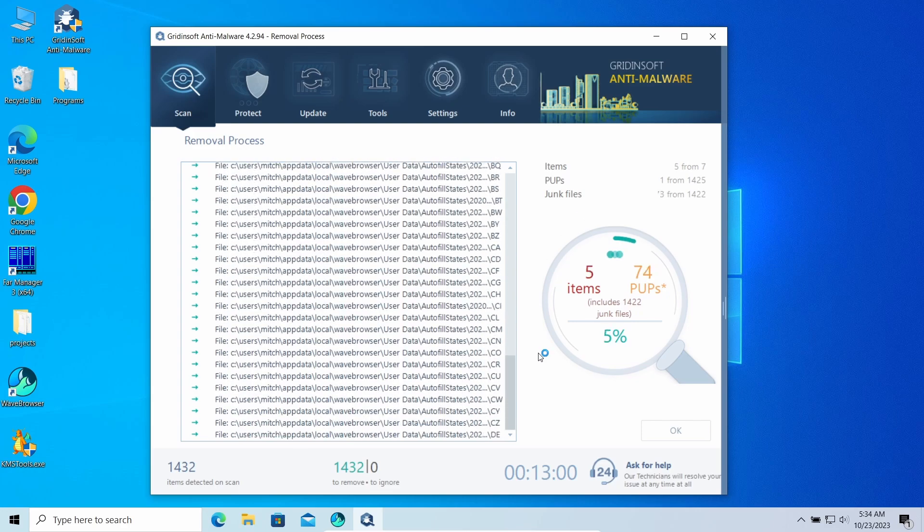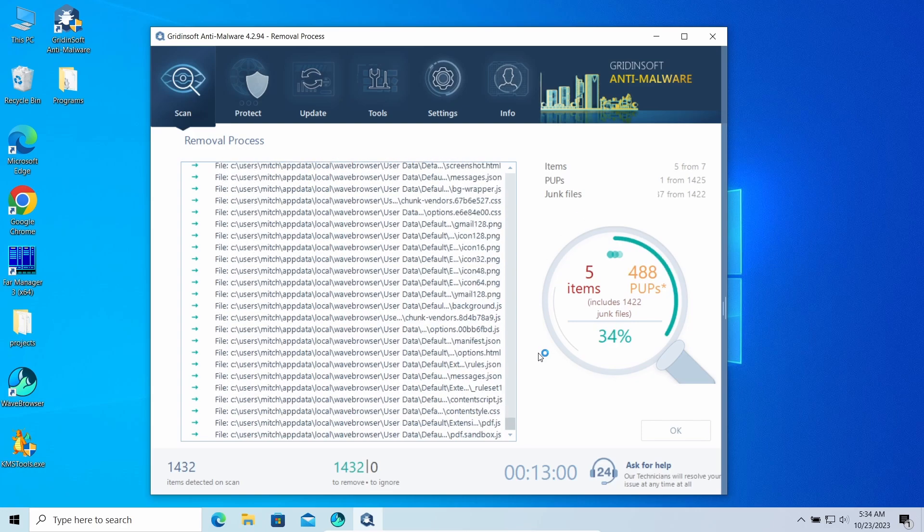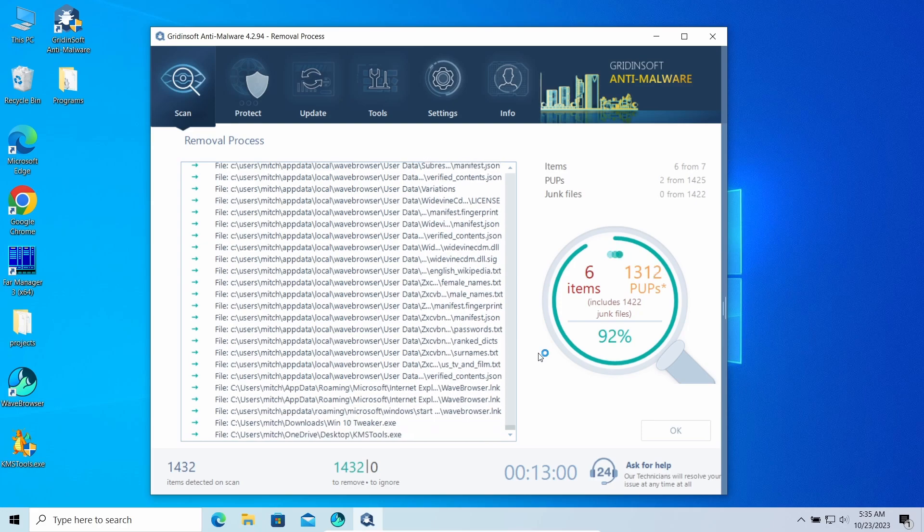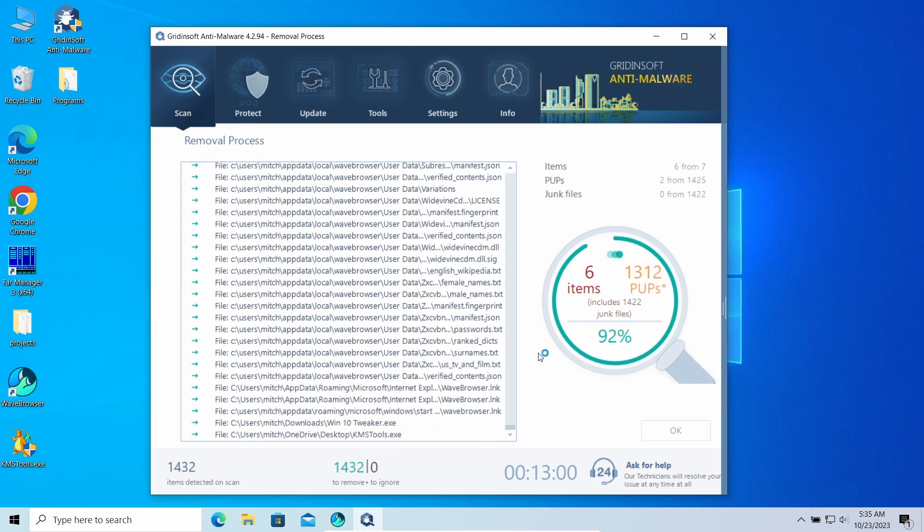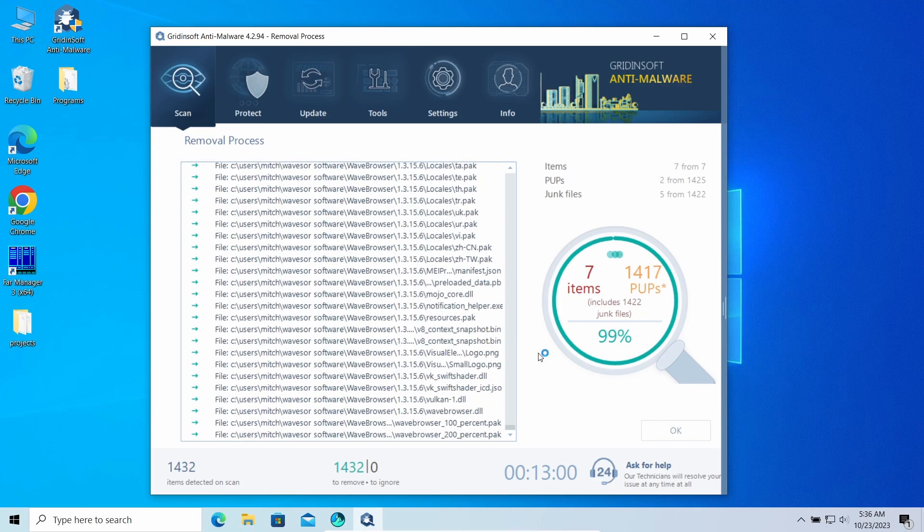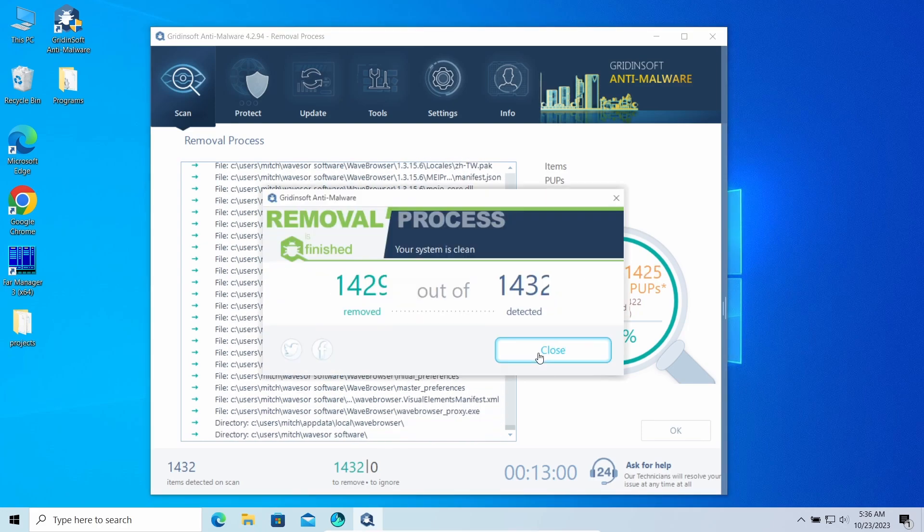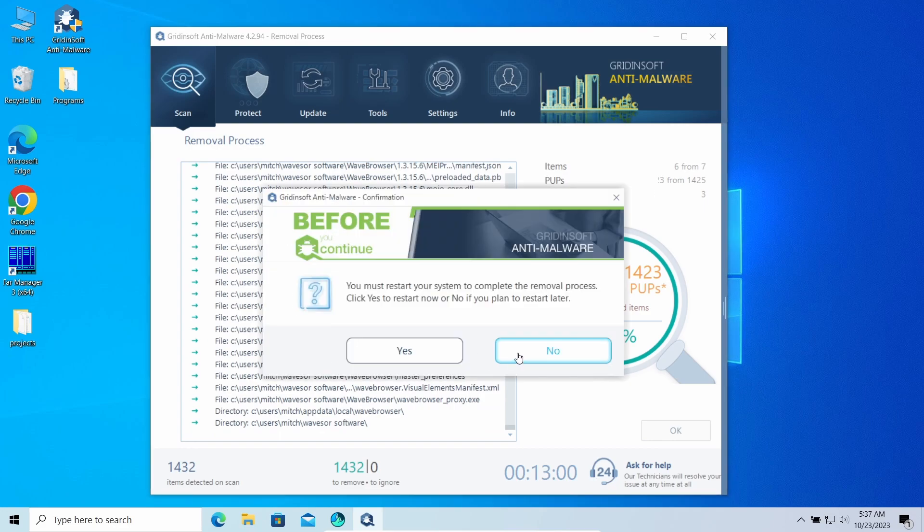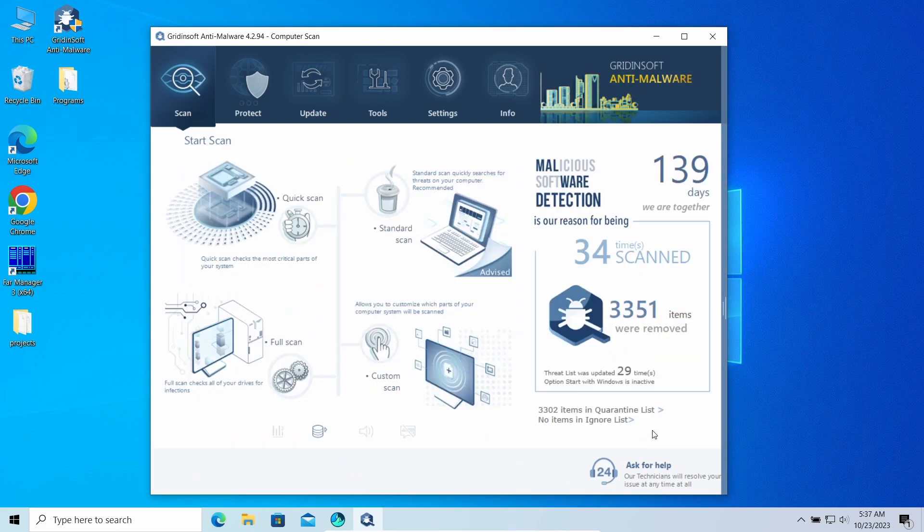The removal may take some time as well, especially when there are a lot of detections. Well, the system is clean now. Good luck, and stay safe online.